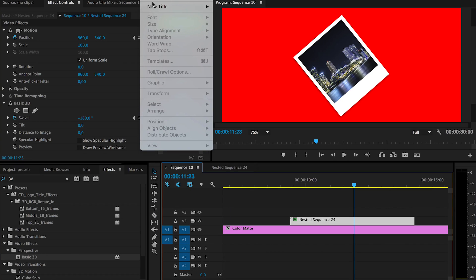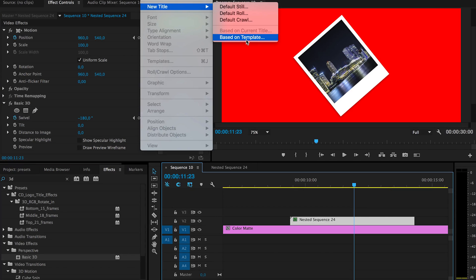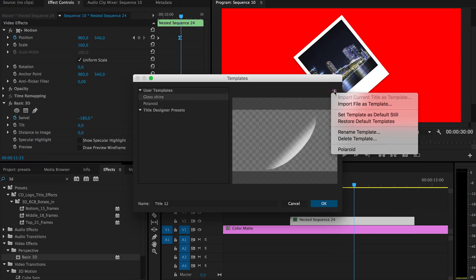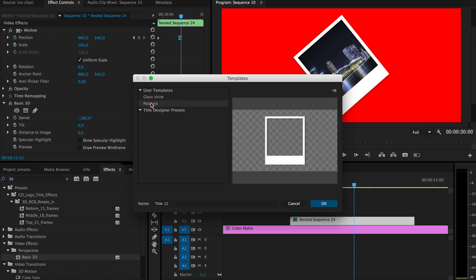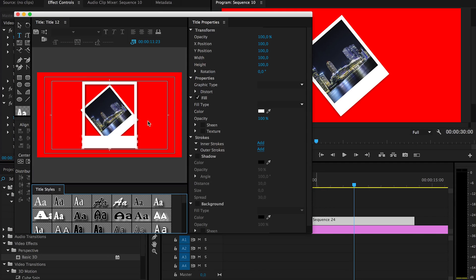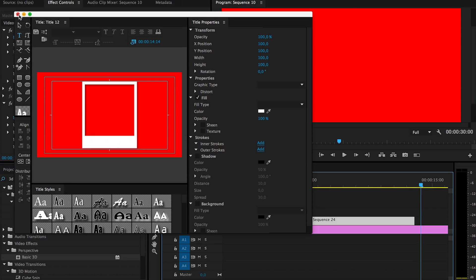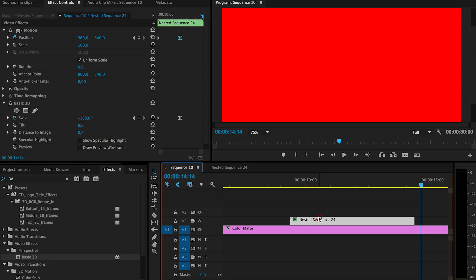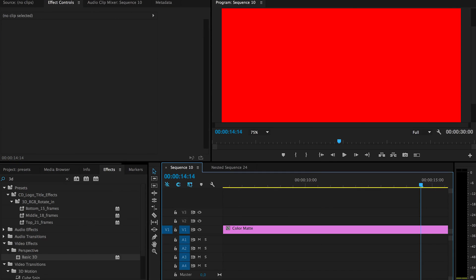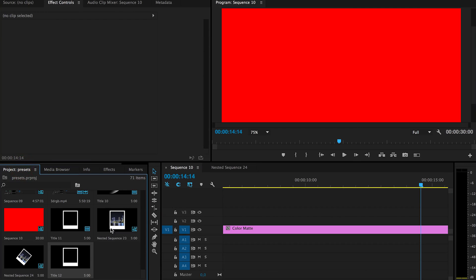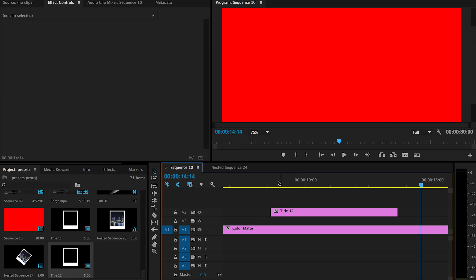After you download it, unzip it and then go to title, a new title based on template. Then here on the side, import file as template. So here I already imported it and to use it, just click on it and press OK and then it will open a new title with this as a template. Then just press that and to clean this sequence and put up this title.